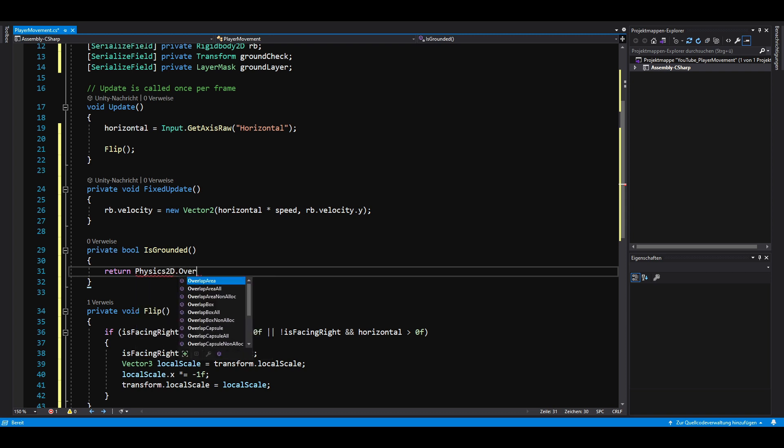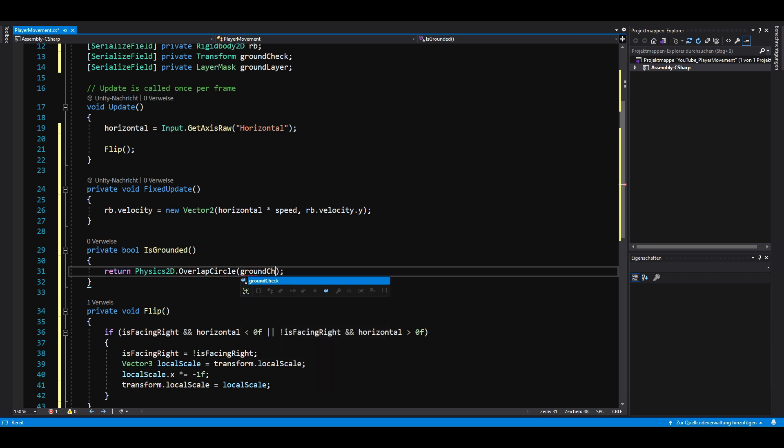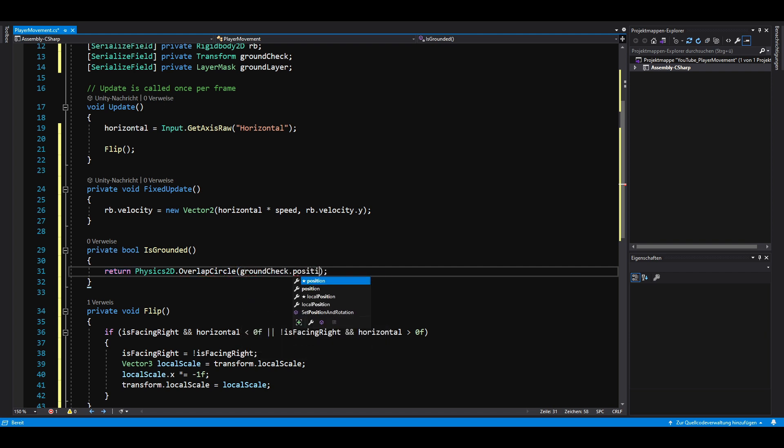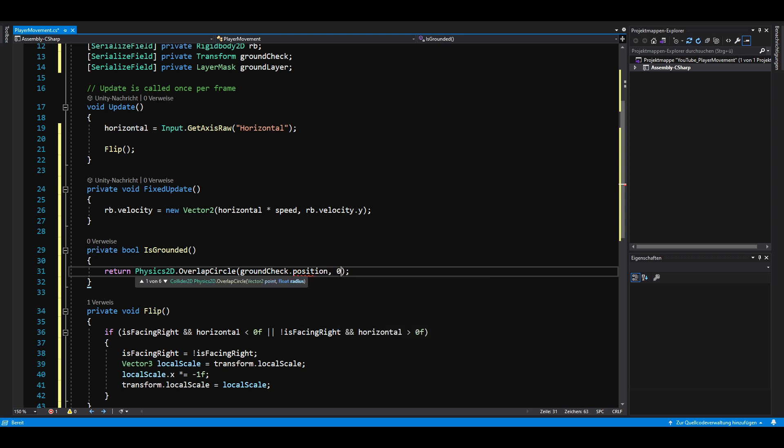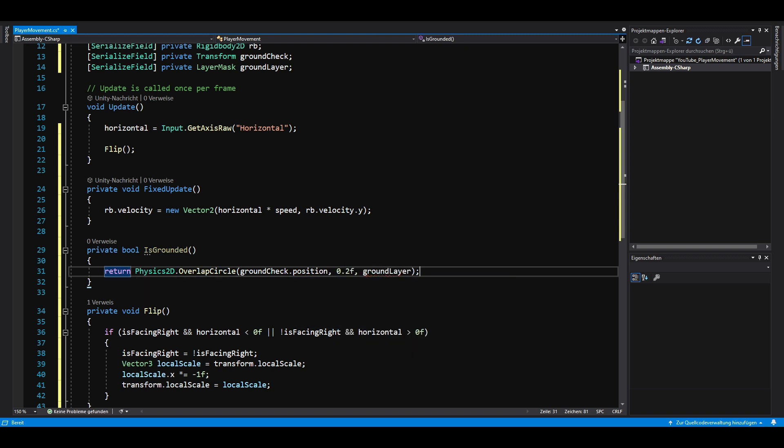we use a method with 3 parameters called physics2d.overlapCircle. The first parameter is the position of the ground check. The second parameter is a small radius of 0.2 and the third parameter is the ground layer. This method creates an invisible circle right at our player's feet and when it collides with the ground layer we are allowed to jump.